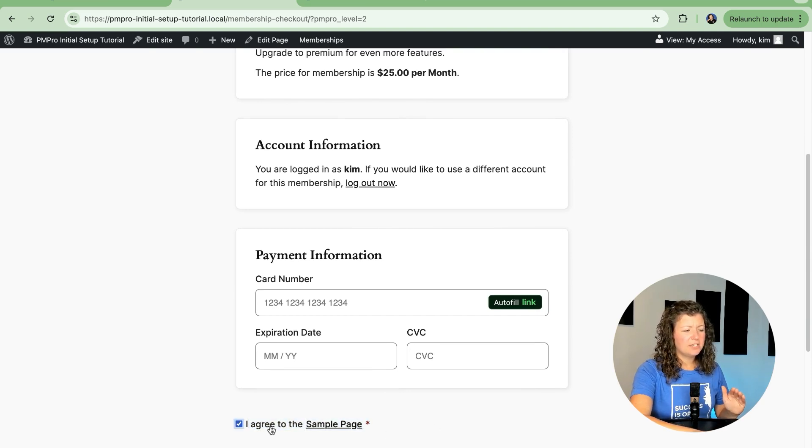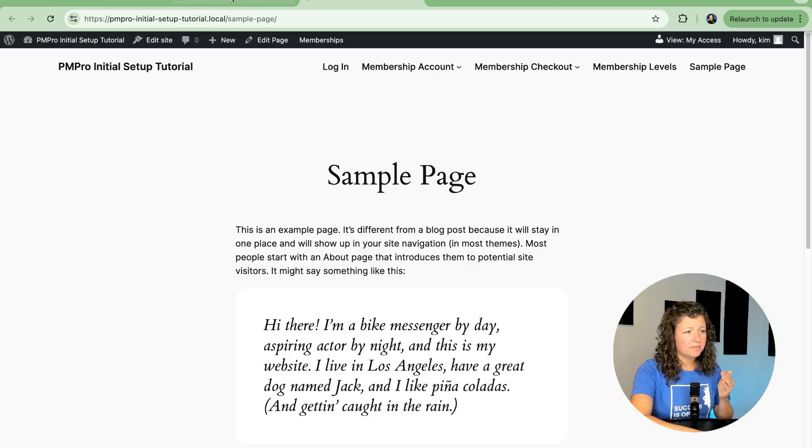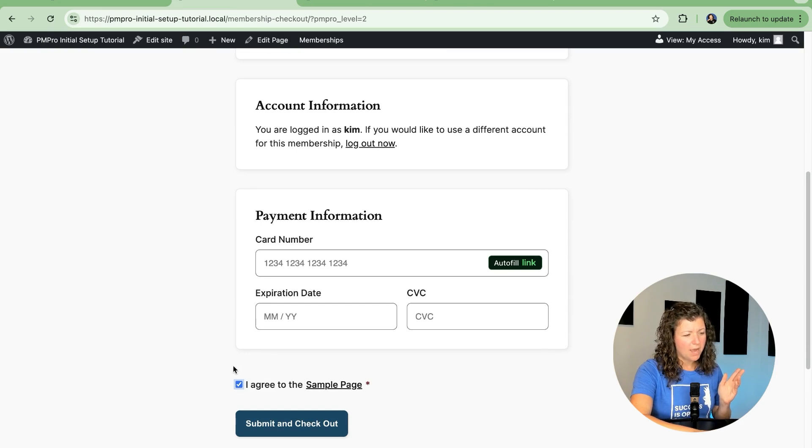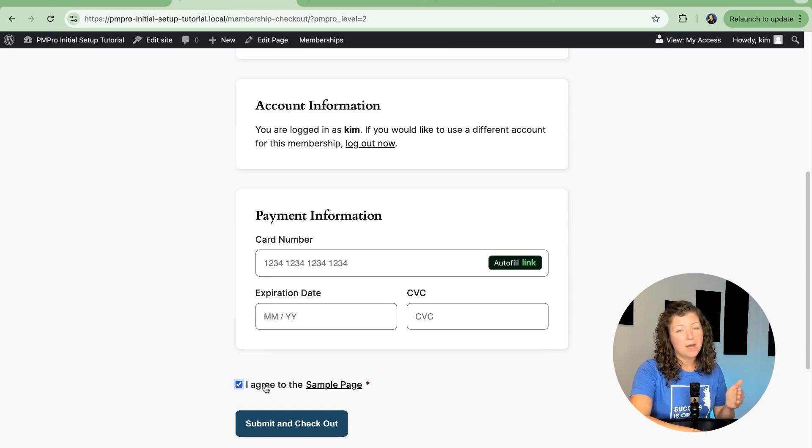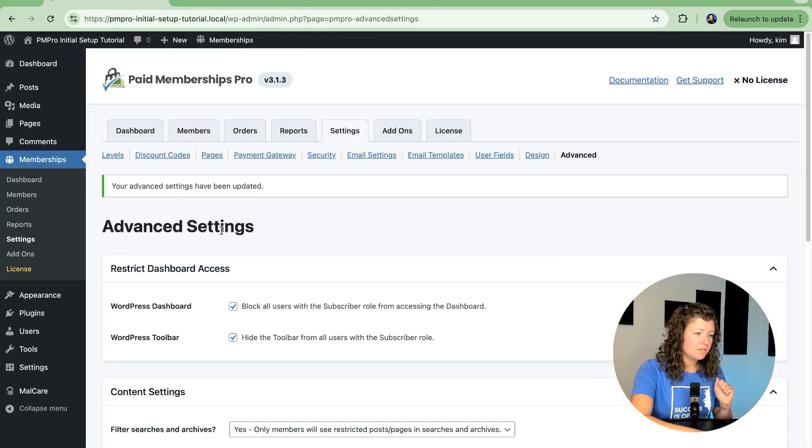And then here you see this new section. Yes, I agree to the sample page. They can click and open this to read your terms of service, or they can check this box. It will be required for members to check this box in order to proceed through the checkout process. That's the terms of service.